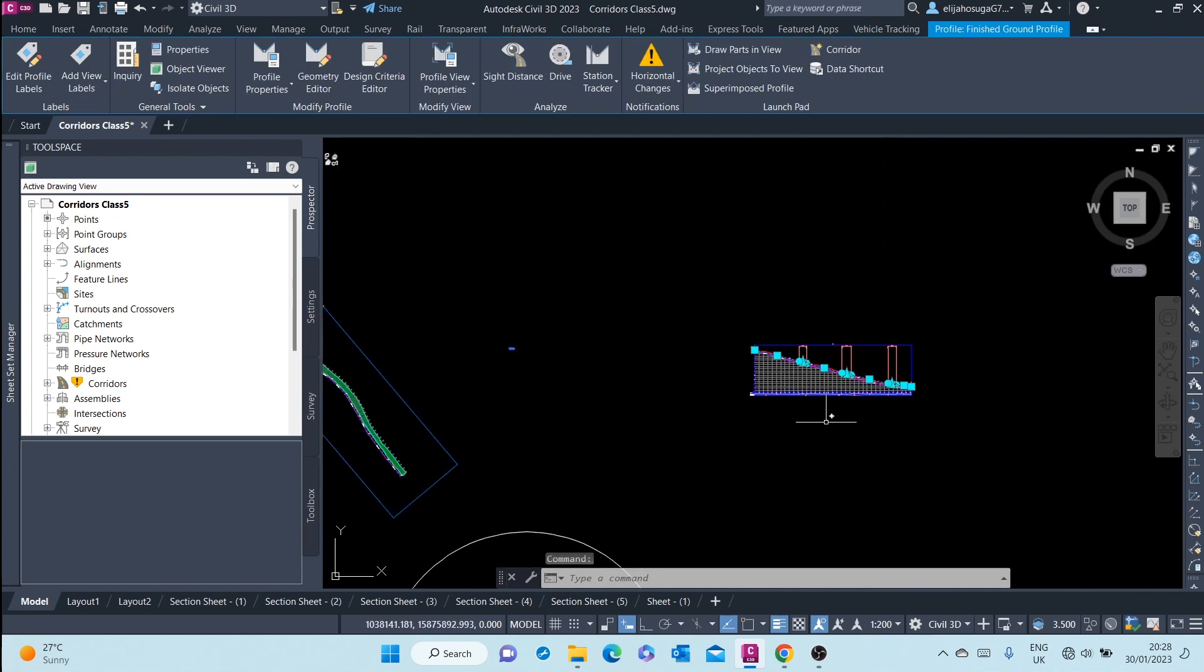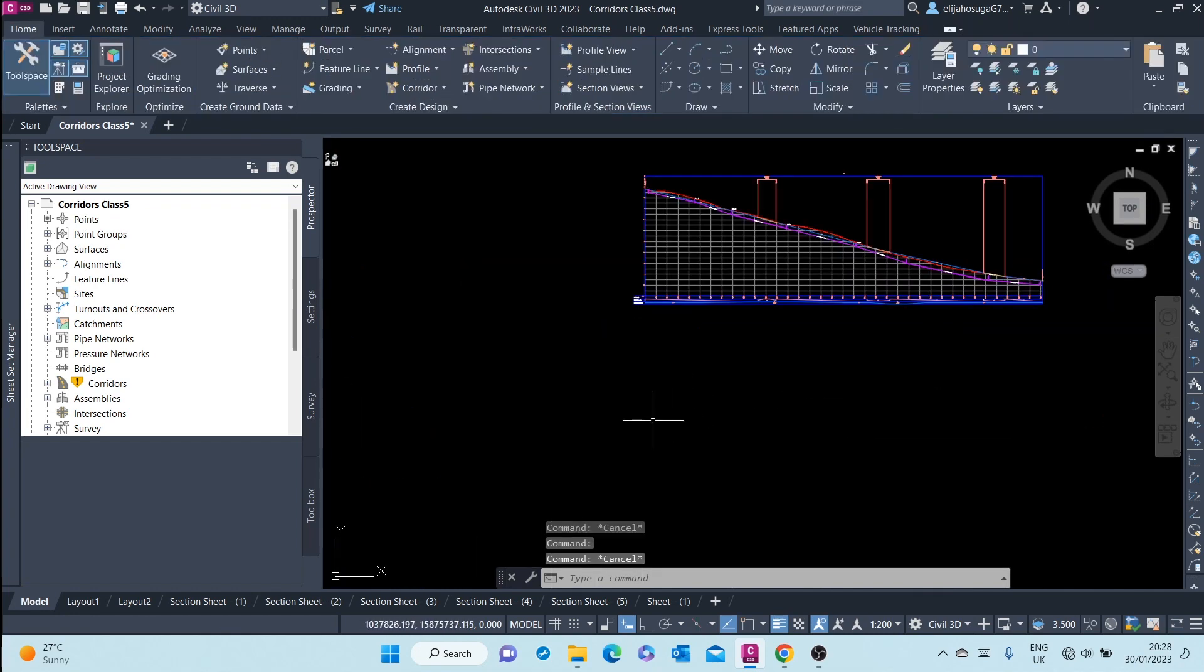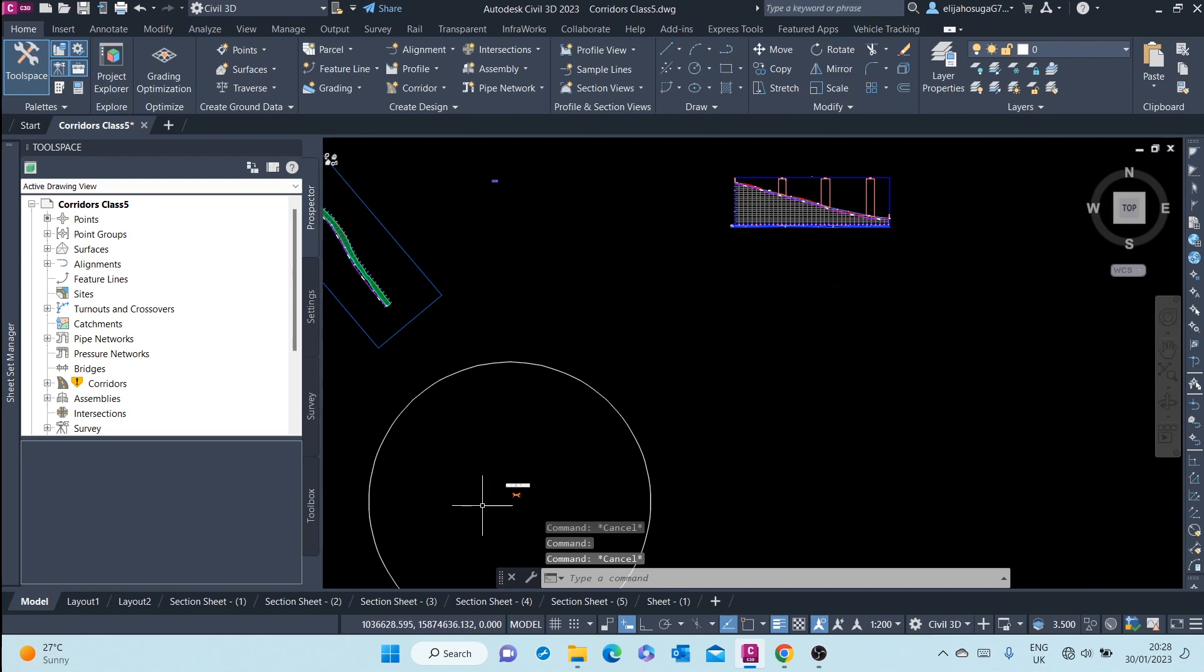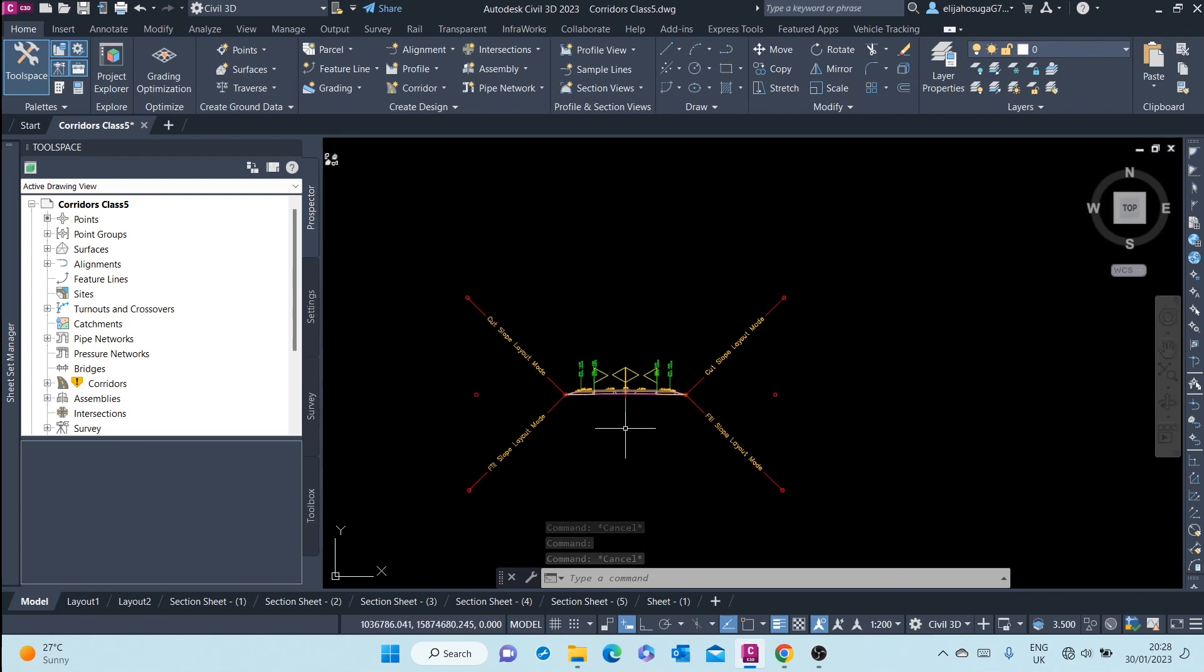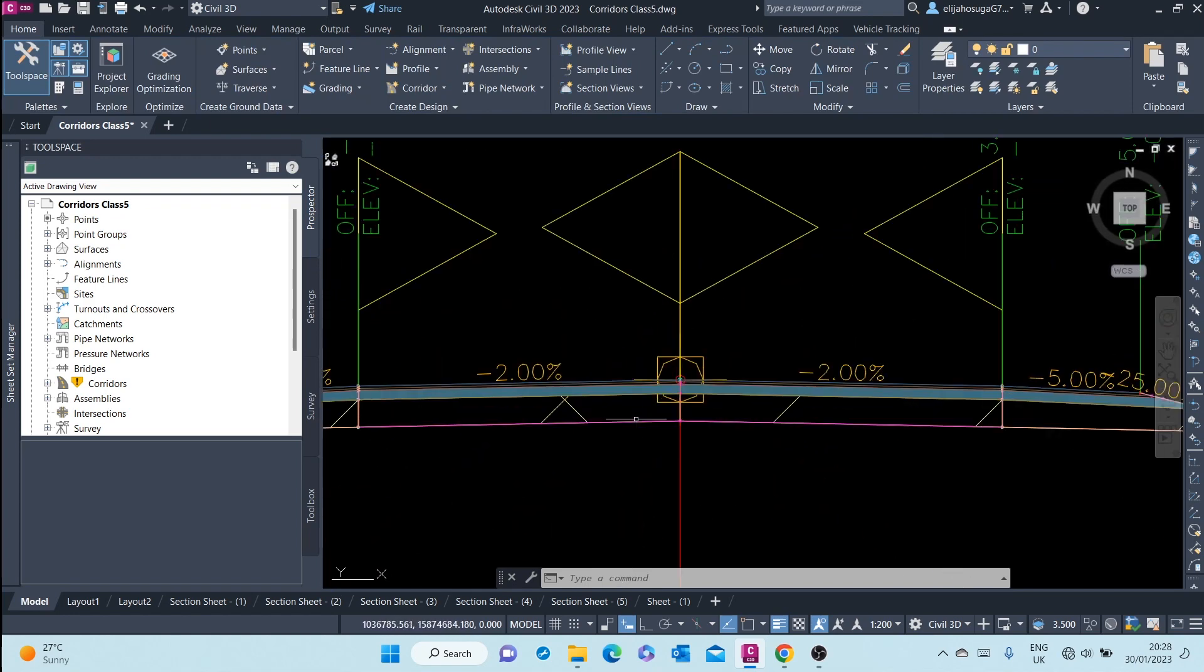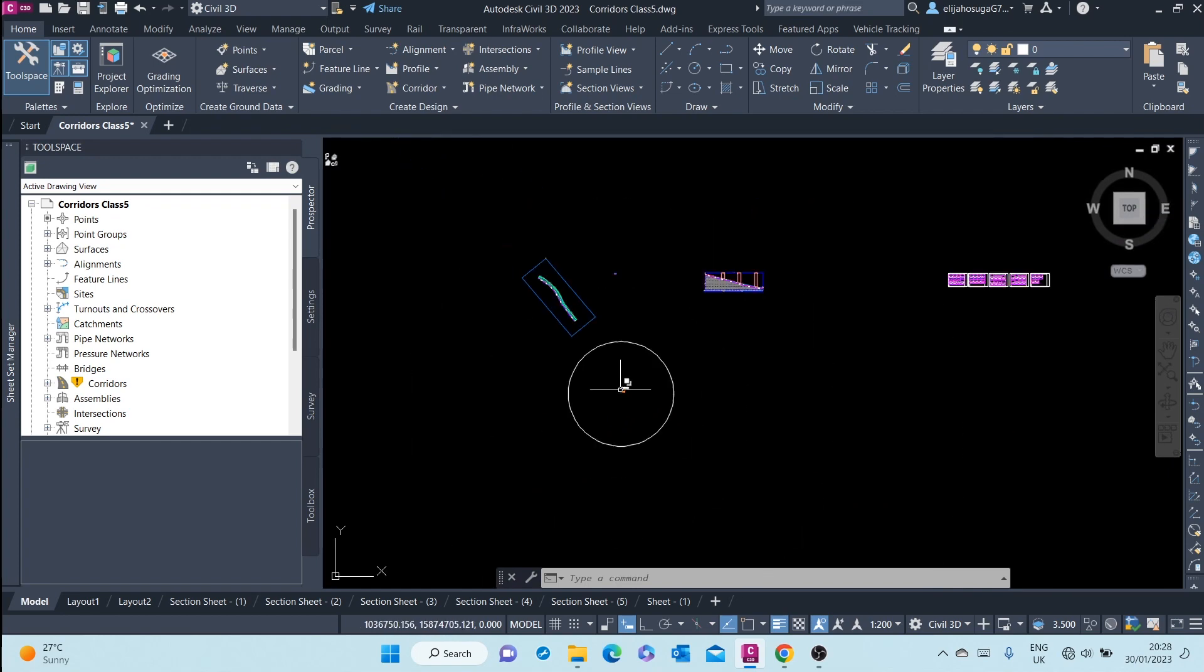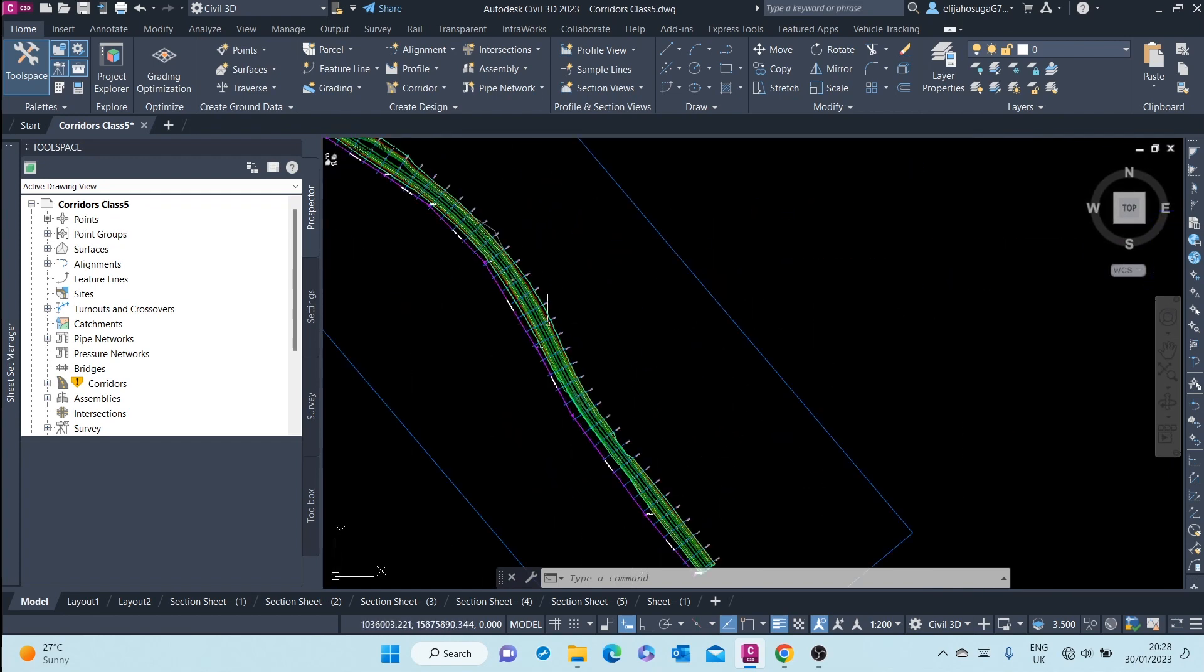And finally, the cross-sectional geometry, which is this road cross-section. Together, the three form the road corridor.